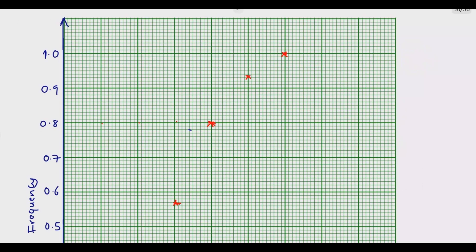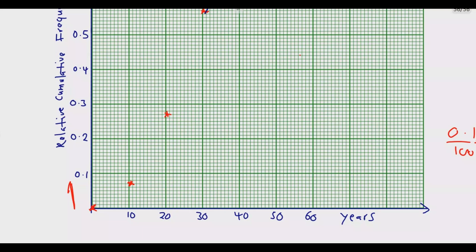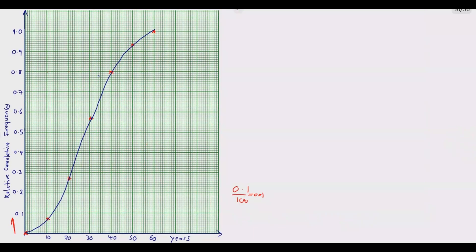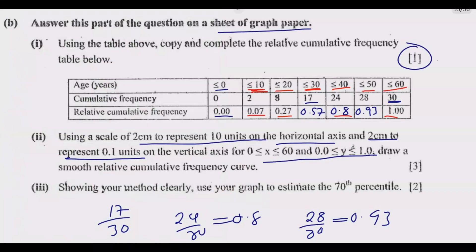Now I join these plotted points using a smooth curve, starting from the top and working down. This is how the complete graph will look. Once you do this correctly, you easily earn those three marks.